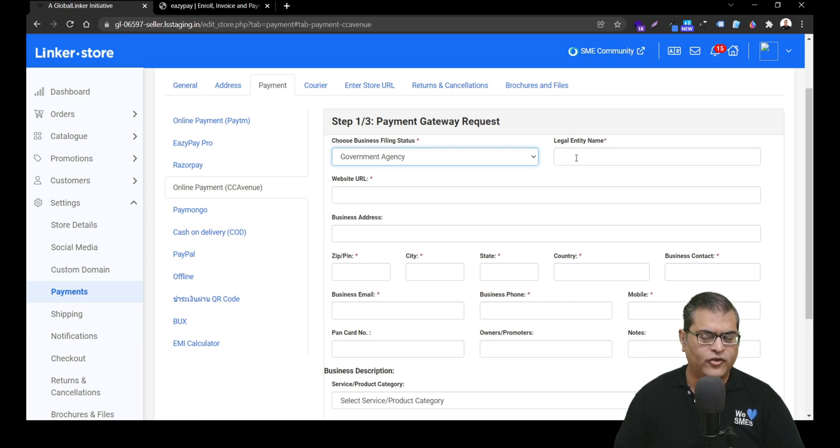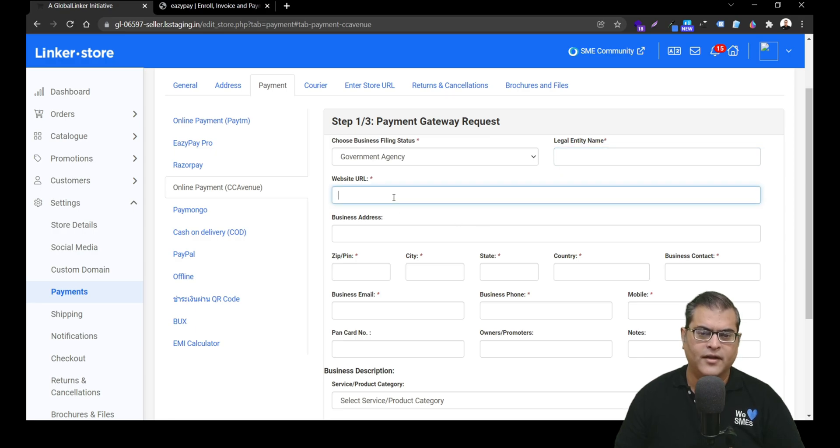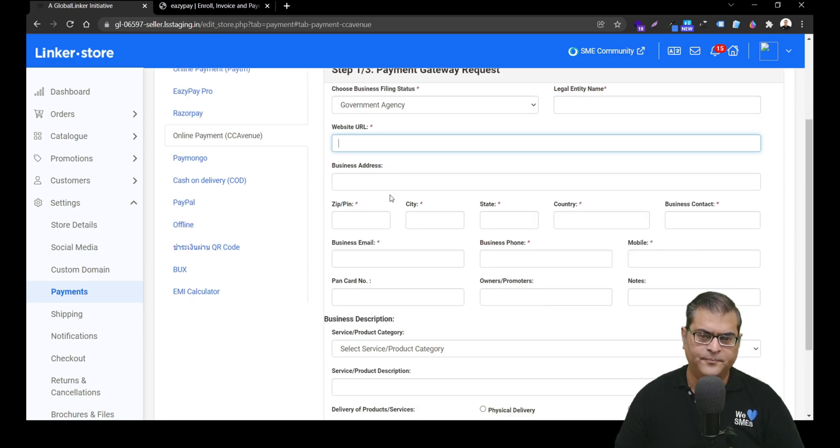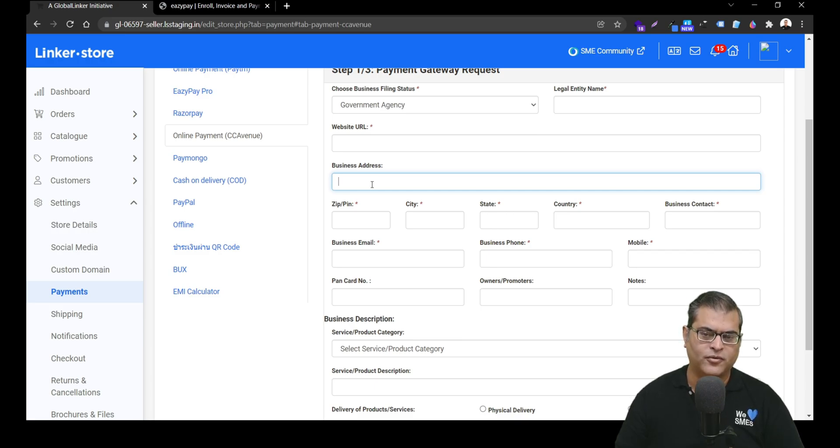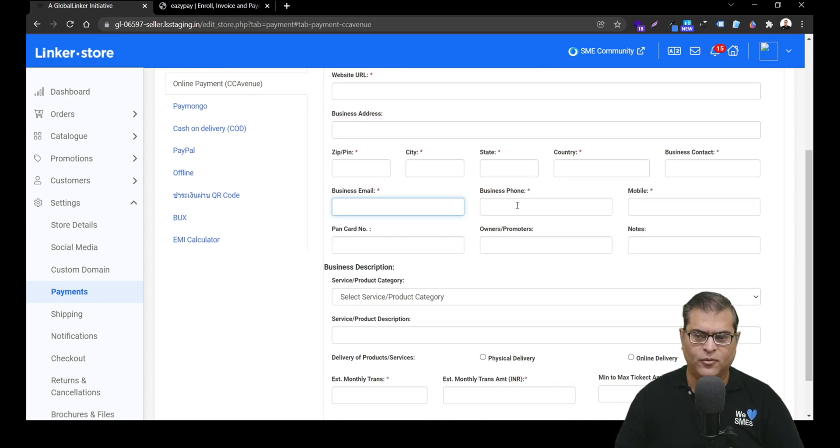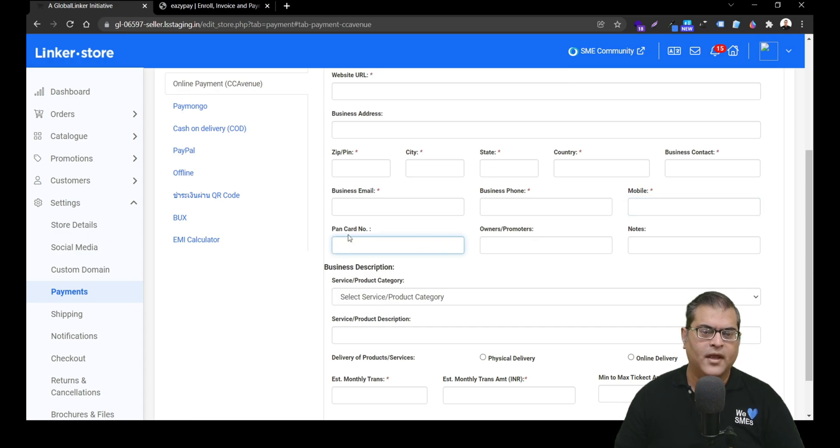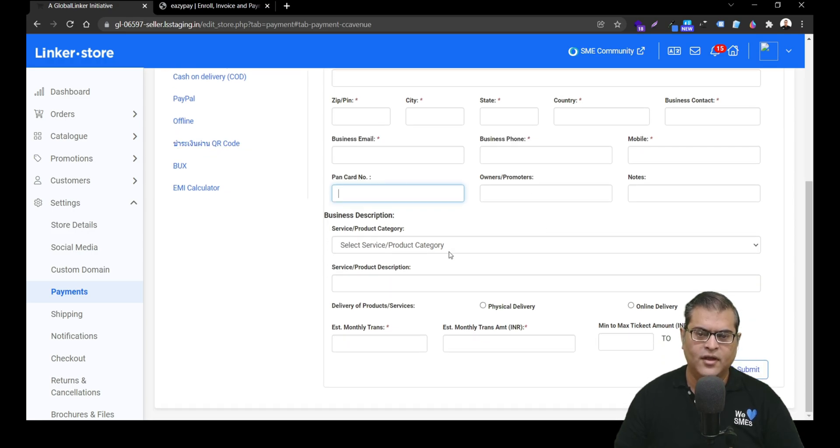Alongside that is a field to enter your legal entity name, that means your business name as per the government proof of record. Underneath that, you have to add your e-stores URL. Underneath that, you have to add your business address, and this should again be as per the government proof of record. Underneath that, you have to add your business email, phone, mobile number, PAN card, and PAN card will be of owner or promoter, so you have to specify whose PAN card it is.